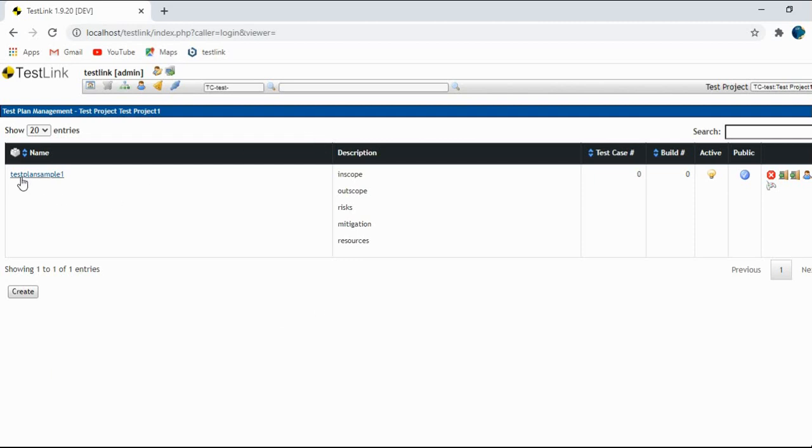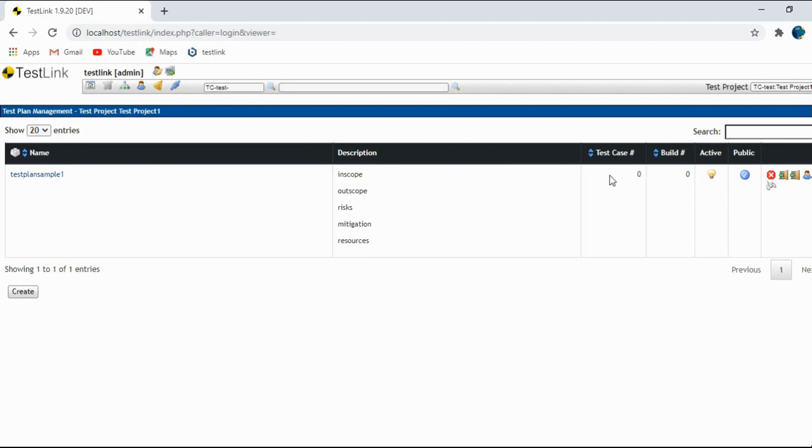And yes. So this is the test plan that is created with all the details out here. Name, description. As of now, it has zero test cases, zero bills. It is still active and it is public.